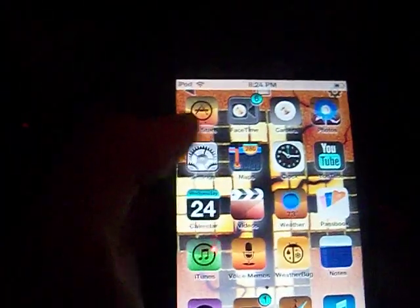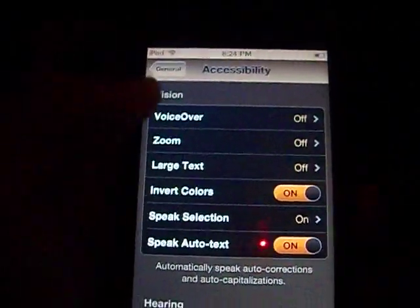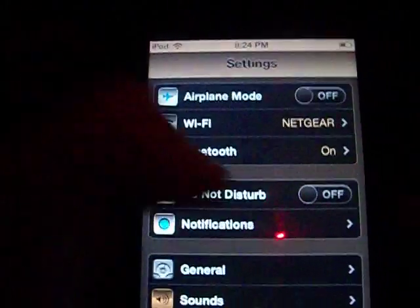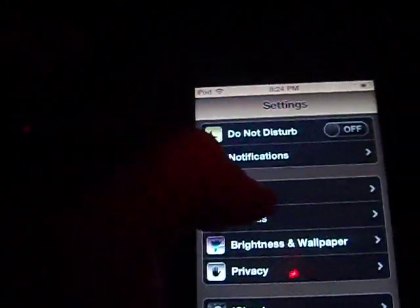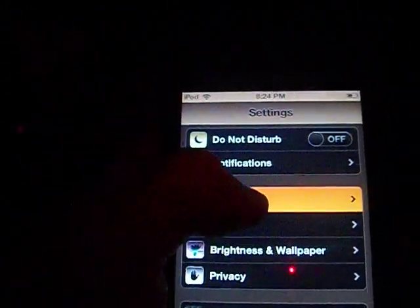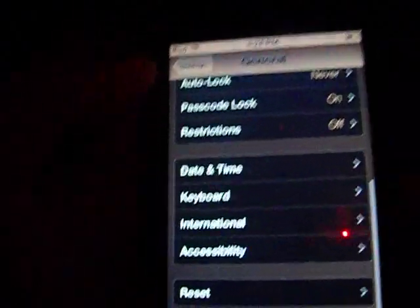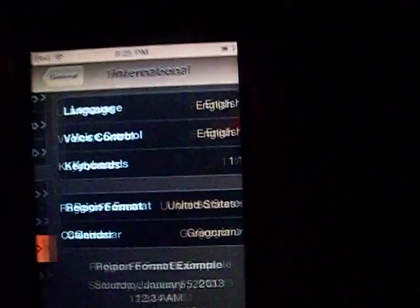So what you got to do is you got to go into Settings. You have to go home. Go down. You're going to go to General. You're going to go down. Go to access— oh wait, sorry, back. You have to go to Accessibility.